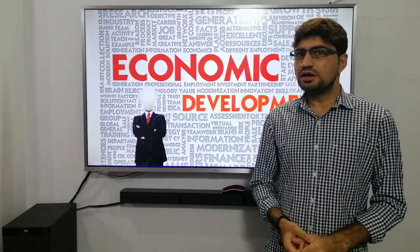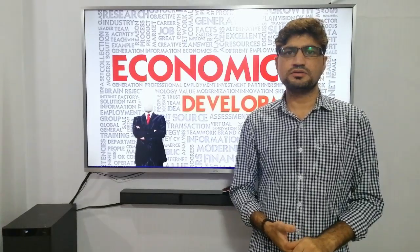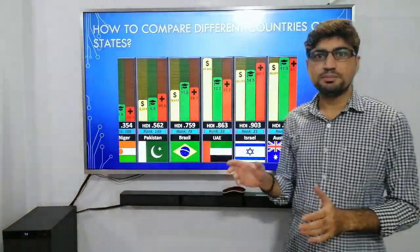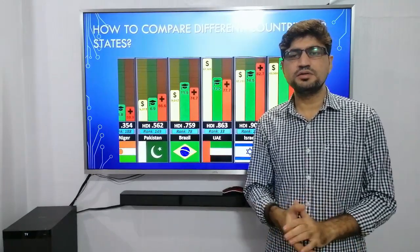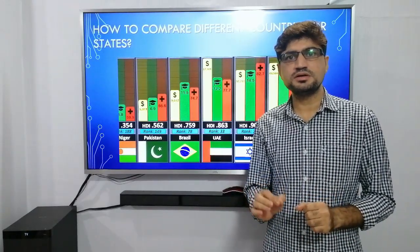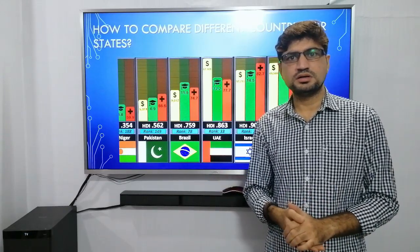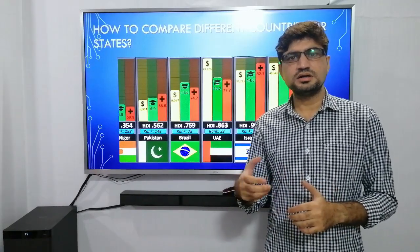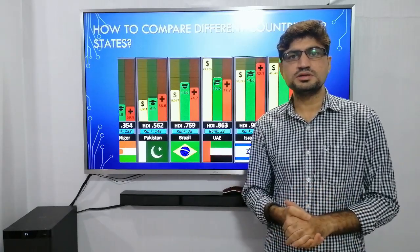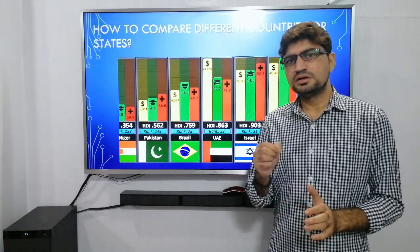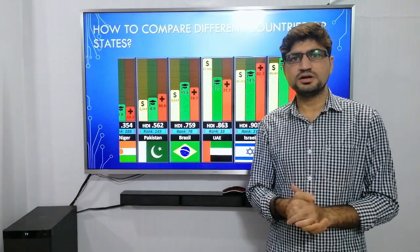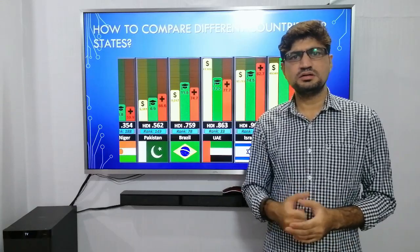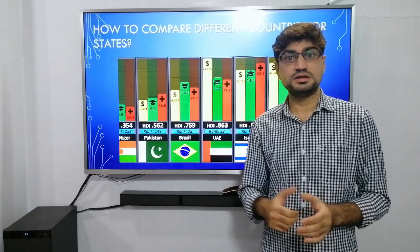In the previous video, we saw development and the different goals of development — different people have different goals. We also saw how to compare different countries. The basic method was comparison on the basis of national income, but the greatest drawback was that some countries are larger in size and population, so their economies are bigger. So we found one common measure used to compare countries, called per capita income or average income, which is more appropriate to compare different countries' income.